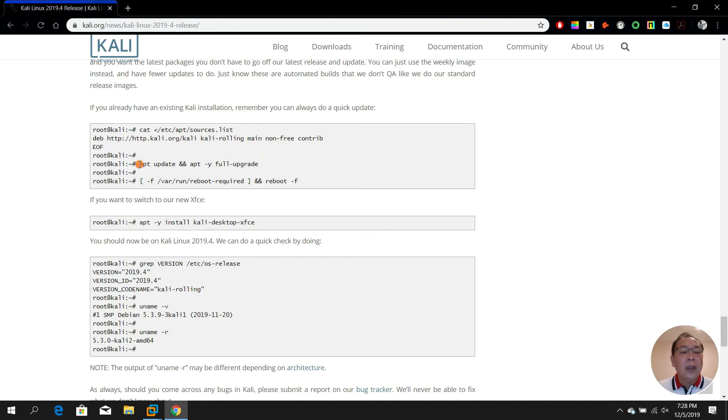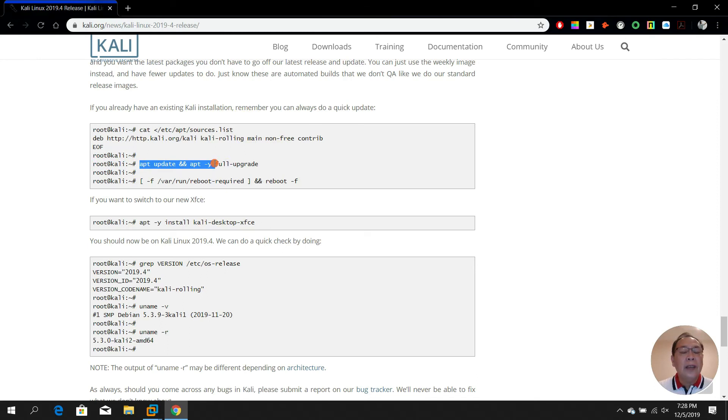To Kali 2019.4 using this command - full upgrade.